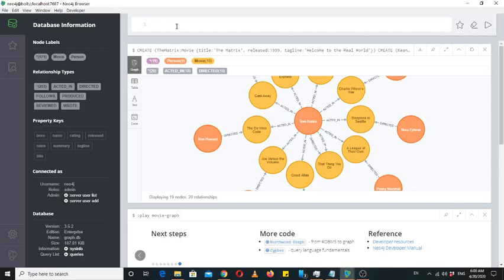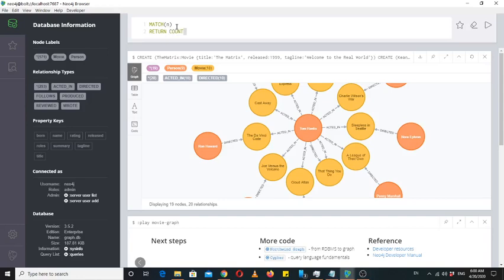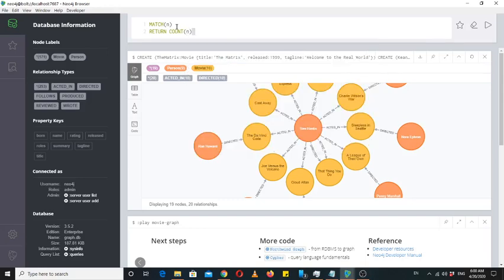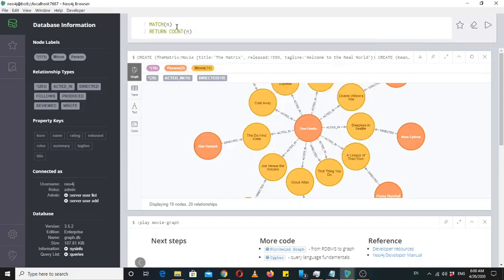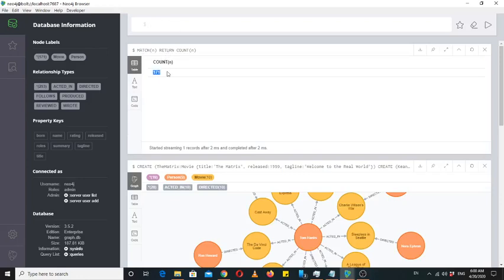If we want to see how many nodes are there in the database, you can just use this match query: match n and then return. If we do return n, then all of the nodes will be there. If we use the count keyword - I would recommend to always use the keywords in fully capitalized manner - you can see we have 171 nodes here in the database. This is not complete IMDB data, it's just a part of the data.